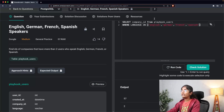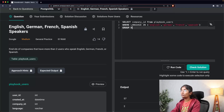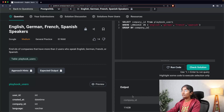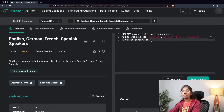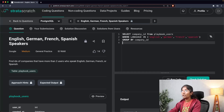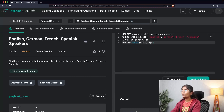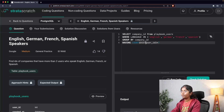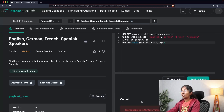Since I want results for each company ID, I'll add GROUP BY company_id. Then, since the condition is more than two users, I'll use the HAVING clause: HAVING COUNT(DISTINCT user_id) > 2. I want distinct user IDs to ensure unique users are counted, and since it has to be more than two, I'm using greater than two.